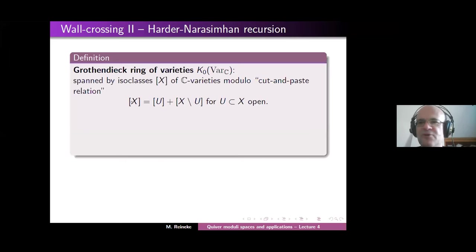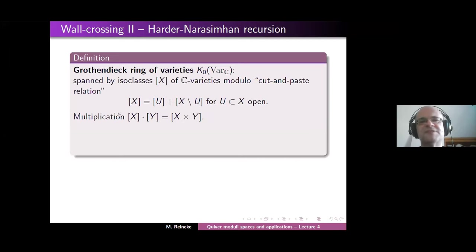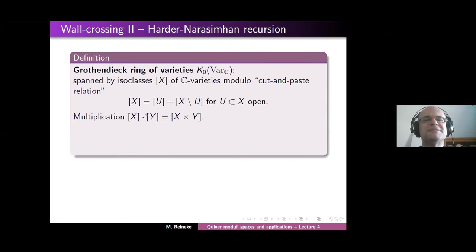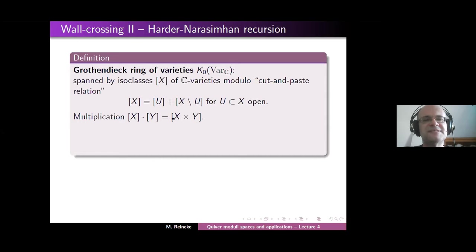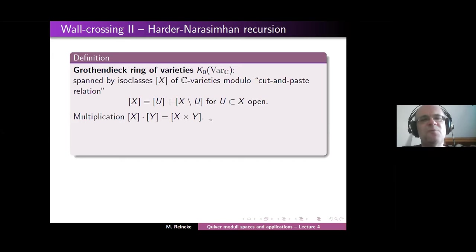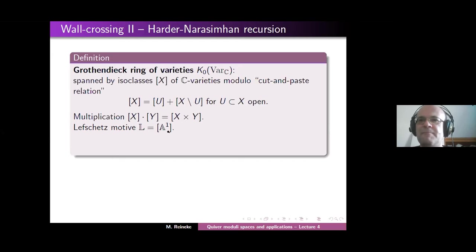This gives us an abelian group — the factor group. We define a multiplication because we want a Grothendieck ring by saying the product of classes X and Y is just the class of the product. As a sample: the motive of affine n-dimensional space is the same as the nth power of the motive of the affine line, because affine space is just the n-fold power of the affine line. We define one special element — traditionally called the Lefschetz motive — which is just the class of the affine line.